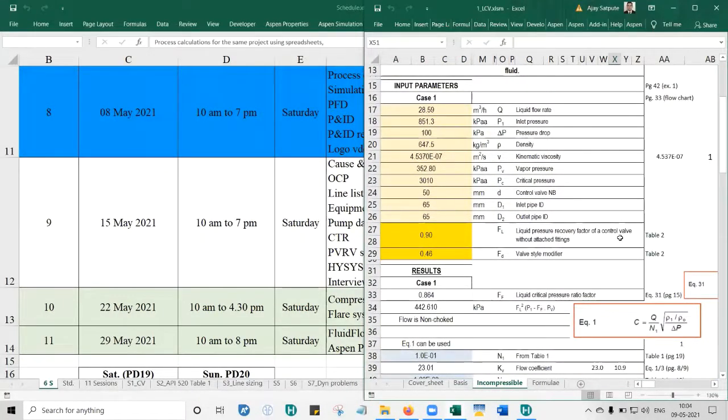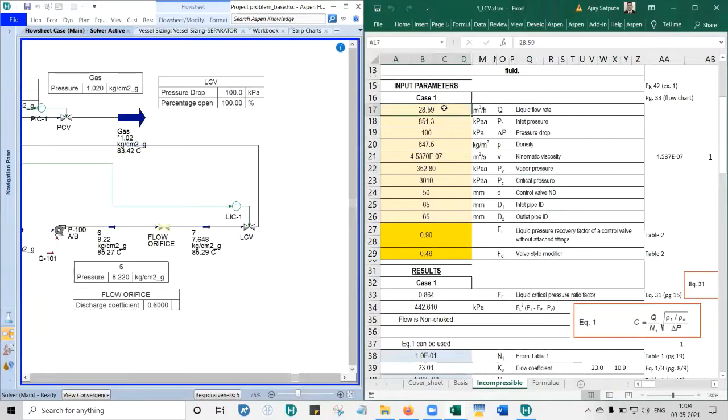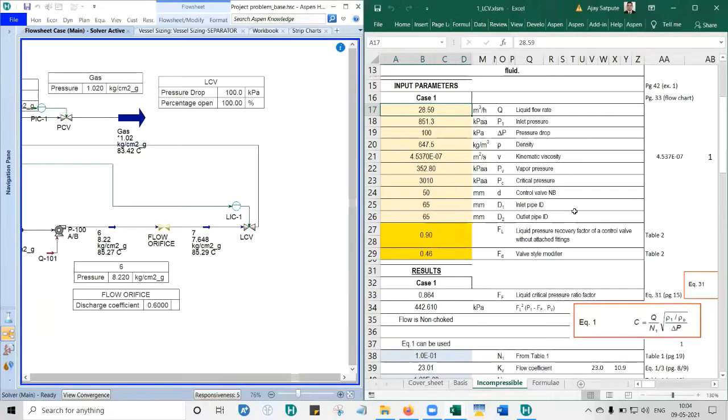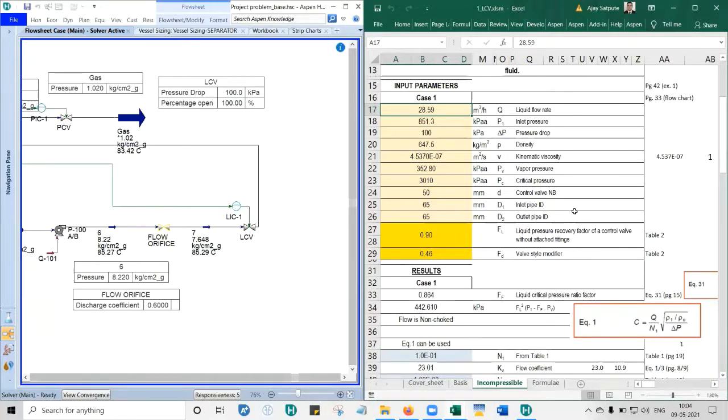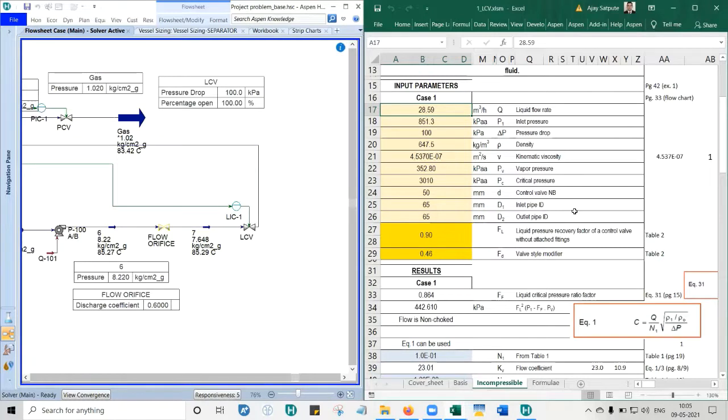When we start with level control, your job is to put the data - these yellow things, input parameters from the HYSYS file to Excel file. We start with level control valve. What is the first input that you see? Liquid flow rate. I would request everyone to open your Excel file. What answer Gunwit would get, the same answer you should also get.